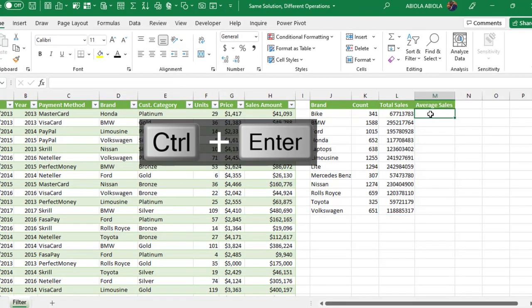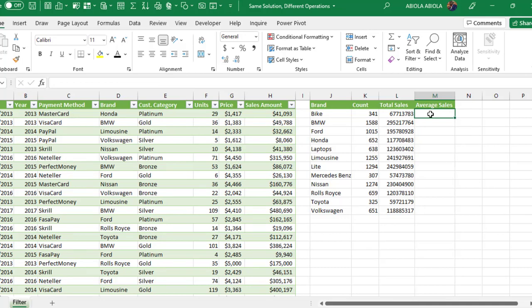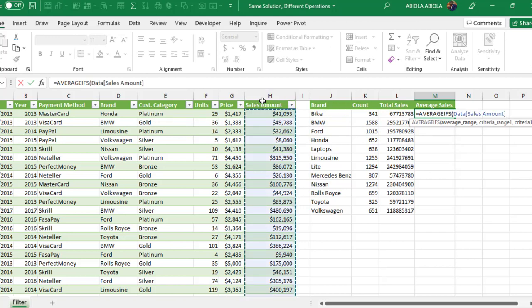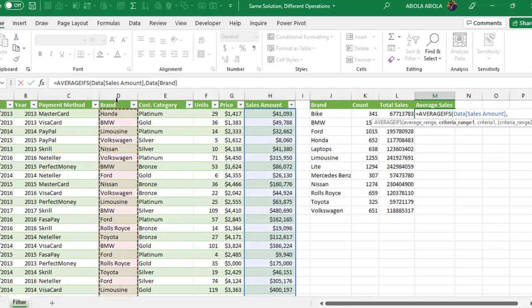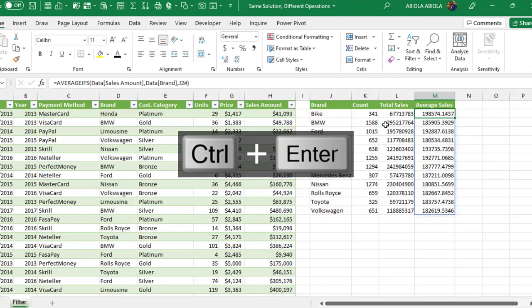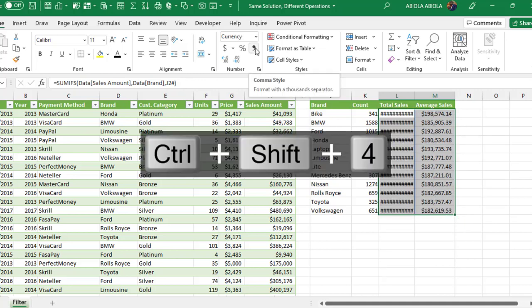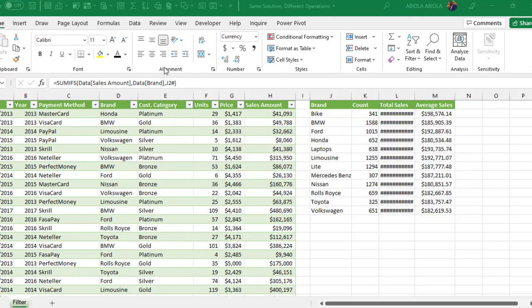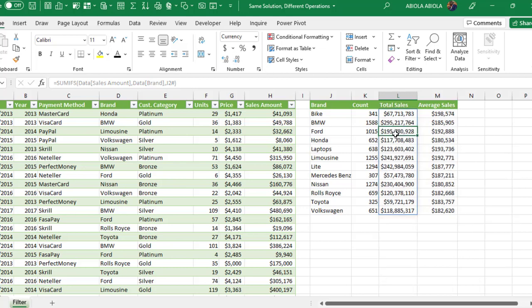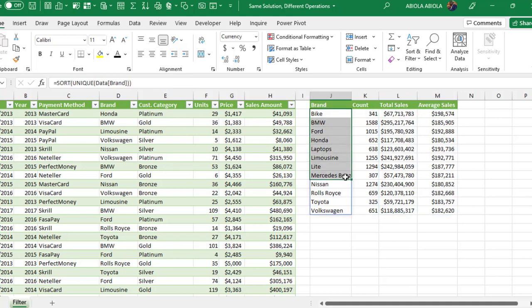Let's finish up with the AVERAGEIFS function. Equals sign AVERAGEIFS. Same thing — we need to give the sales amount column as the average range, comma, criteria range one is the brand column, comma, and we give the entire spill range for the unique brand. Close AVERAGEIFS, CTRL ENTER. Let's apply currency formatting — CTRL SHIFT 4 to apply dollar signs — then get rid of the decimals. So we now have the count, total sales, and averages for each unique brand.